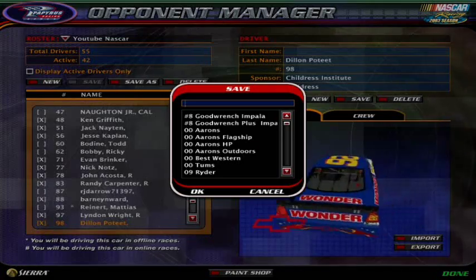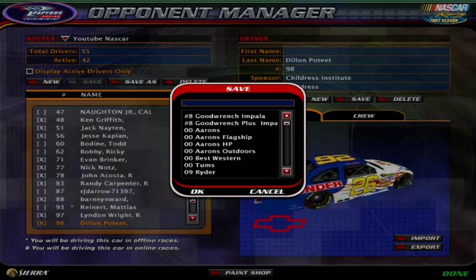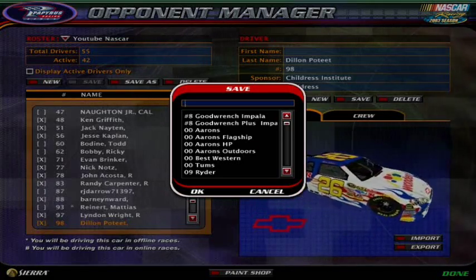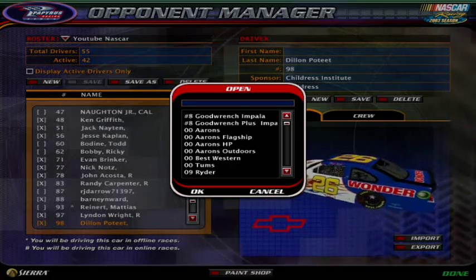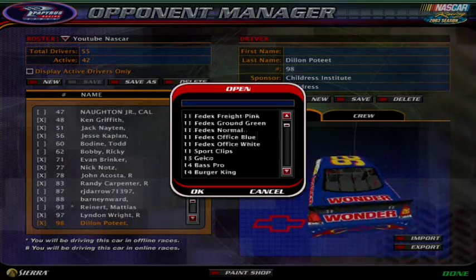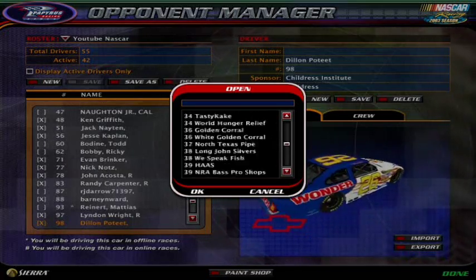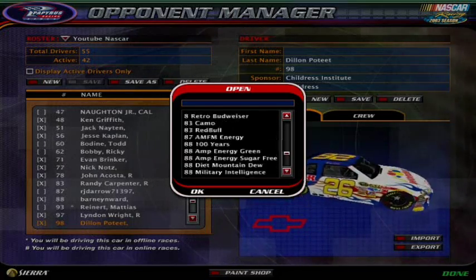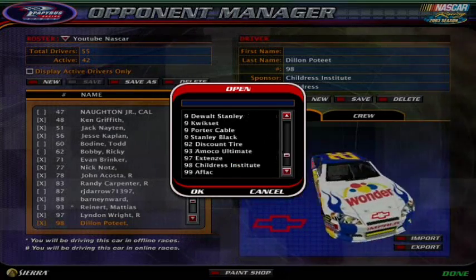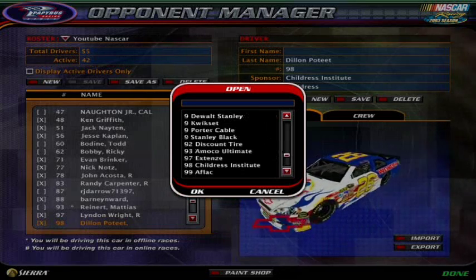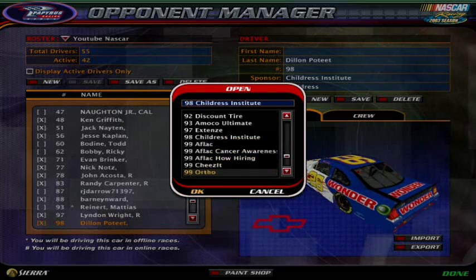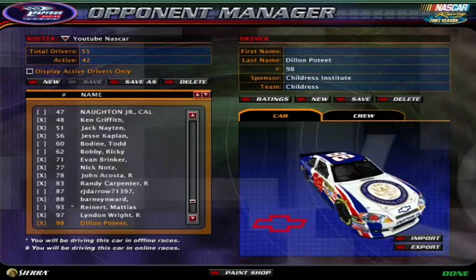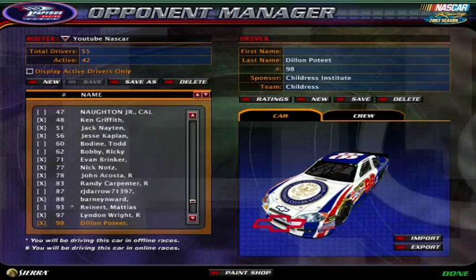And then, if you just want to save it, then you just do it like I did the first time. Now it's time to give Dylan back his car. I searched for the number 98, which is right there — Children's Institute. And it's back to normal.